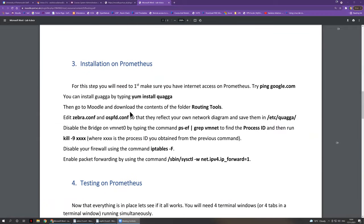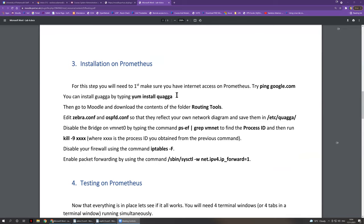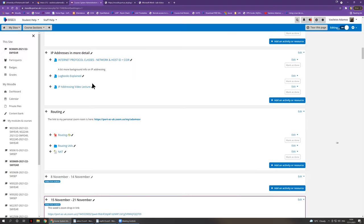The first command you need to type is yum install Quagga. This will simply go online and fetch all of the components needed for the software to work. Once you do that, you will need to go to Moodle and download the contents of the folder called routing utils.